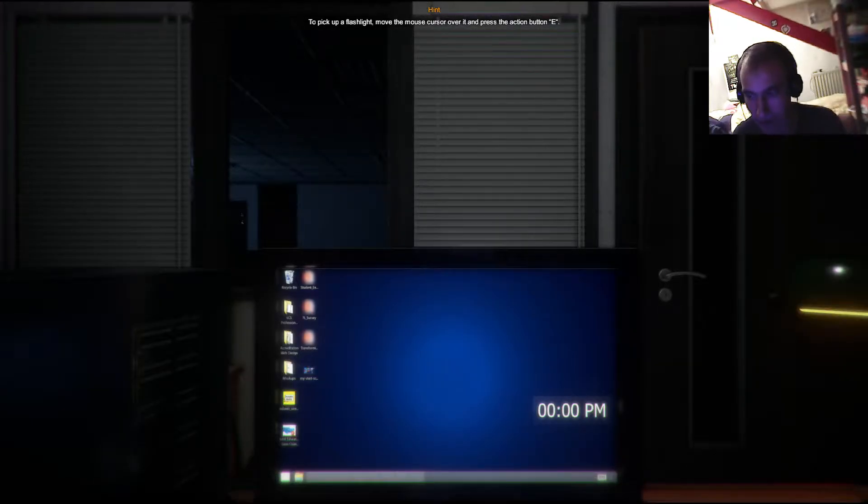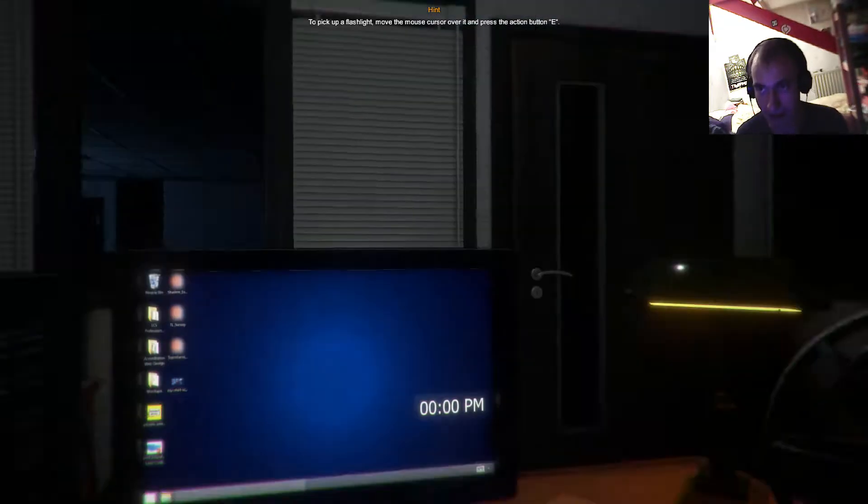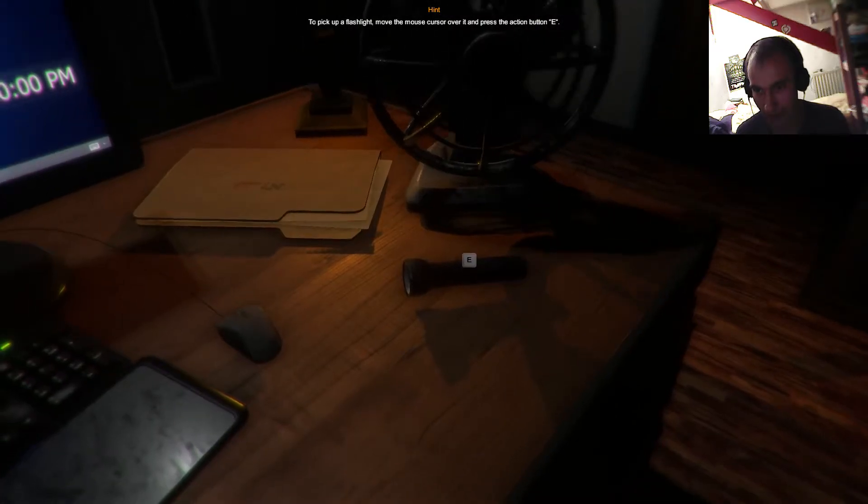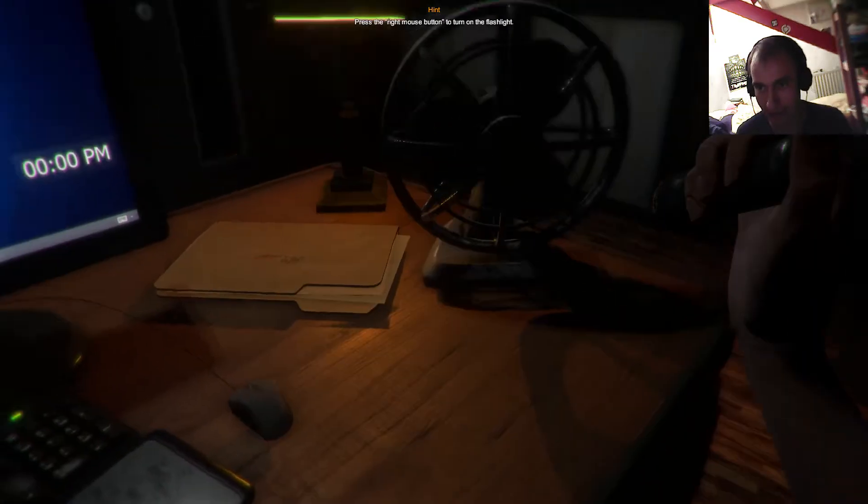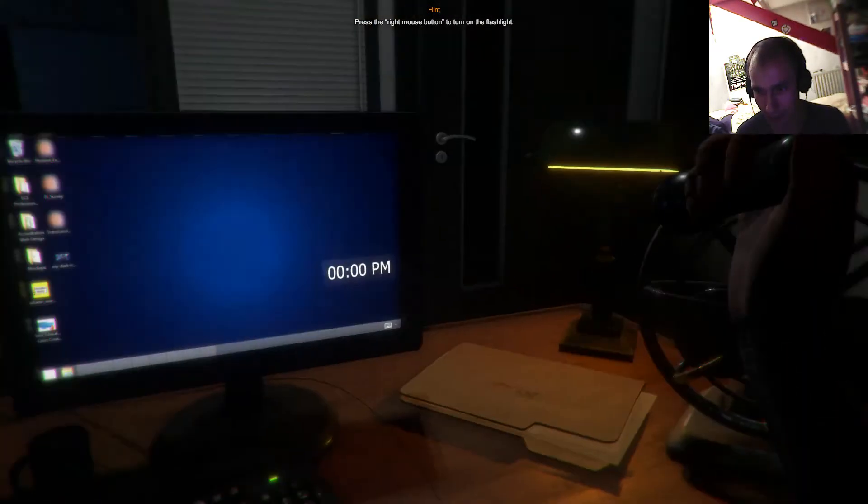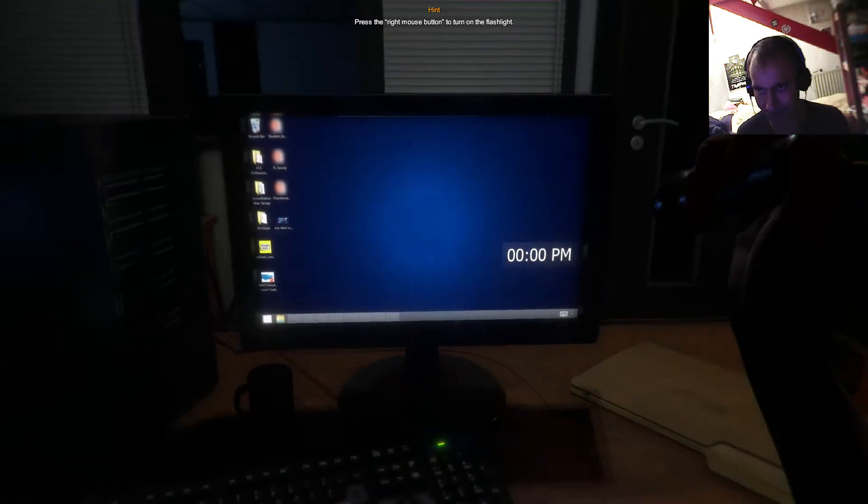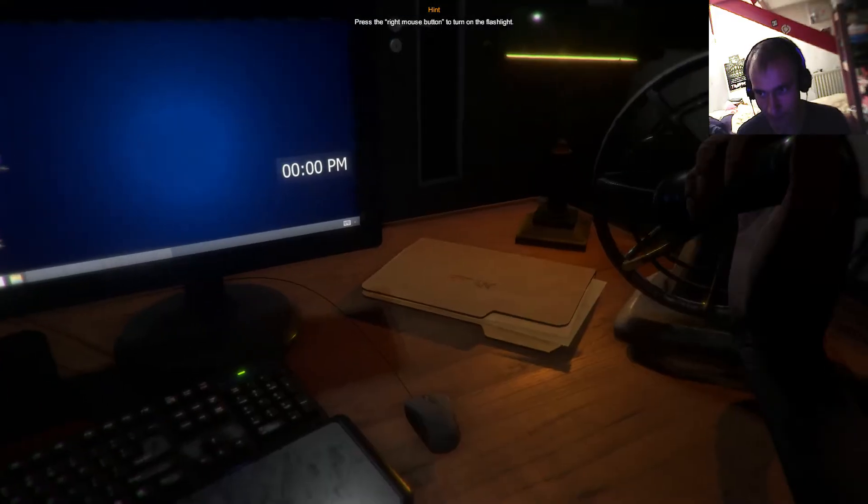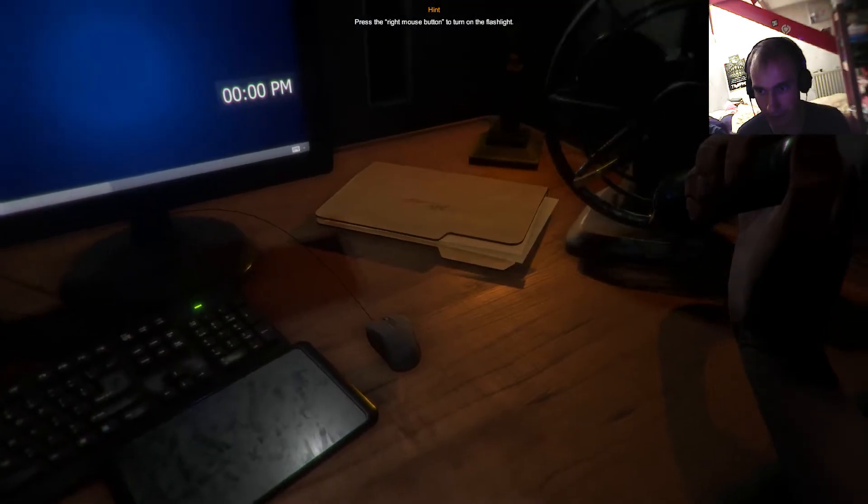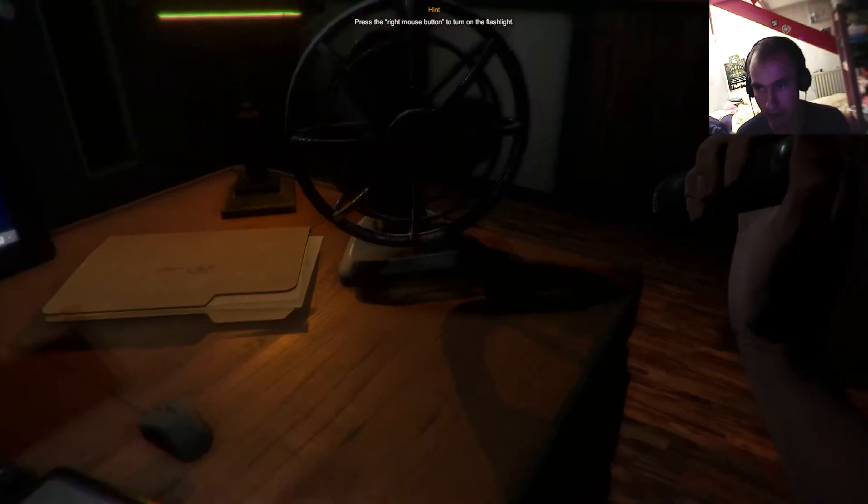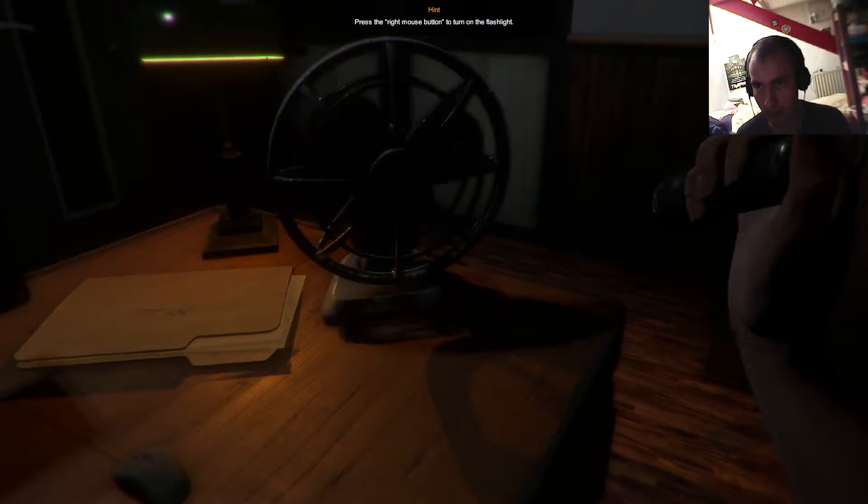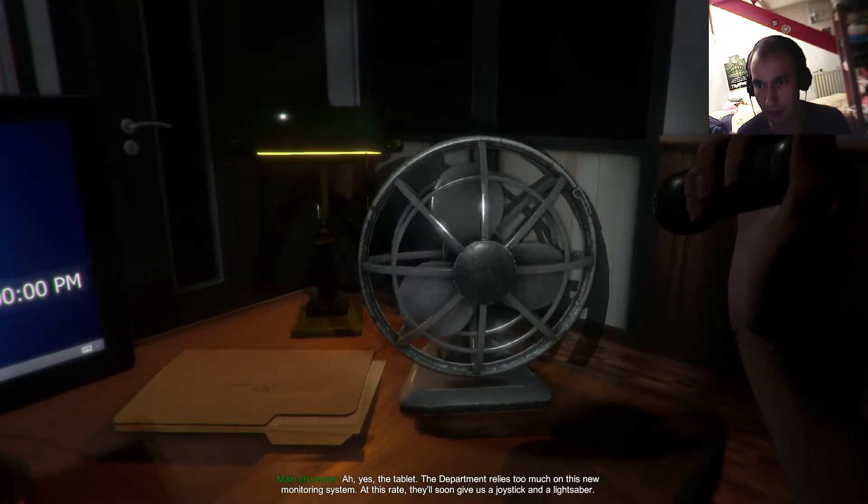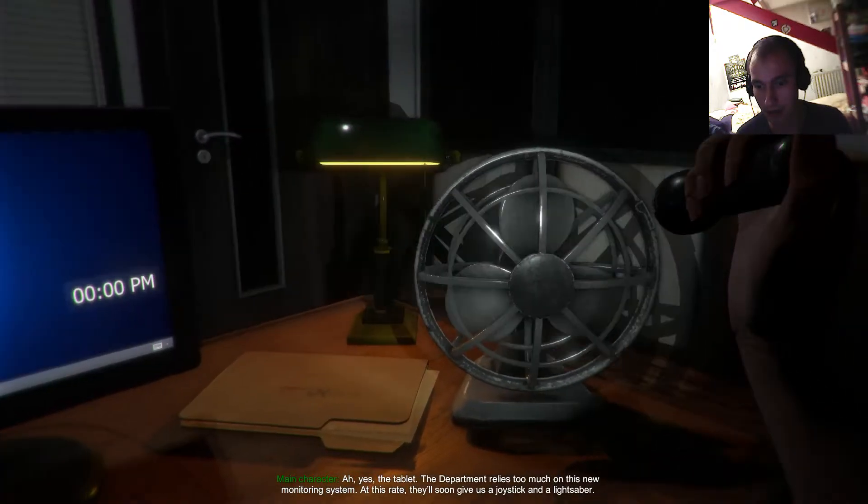Sounds like me being at the office at that time. Because who the hell would like... Ooh, light. Yeah, can I move? Ah yes, the tablet.